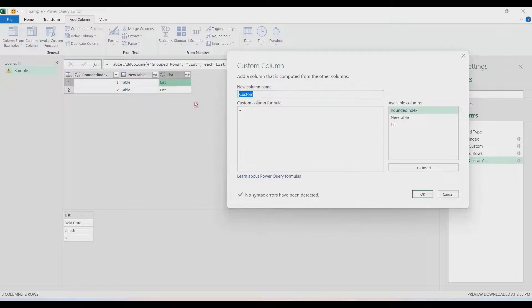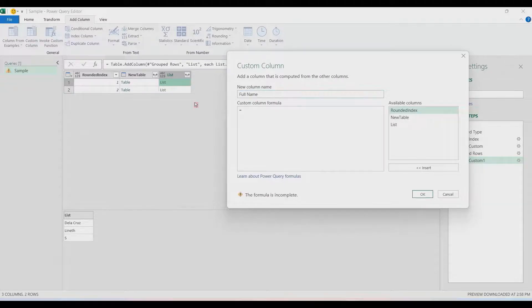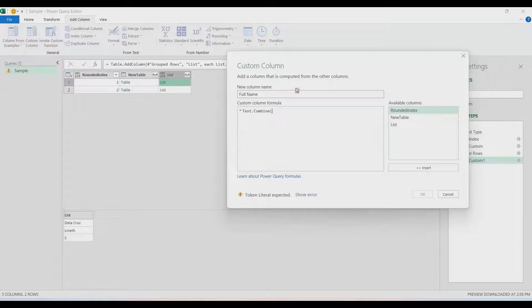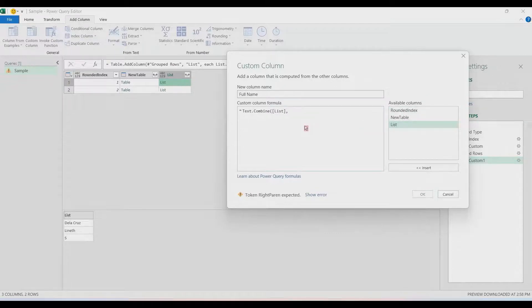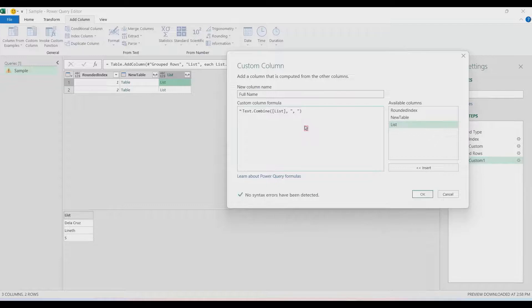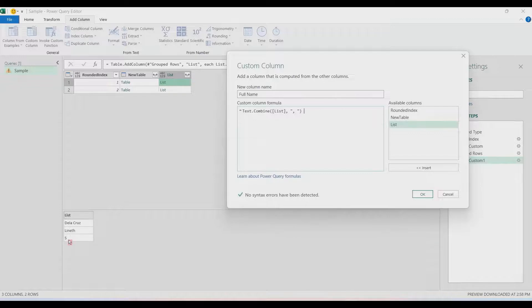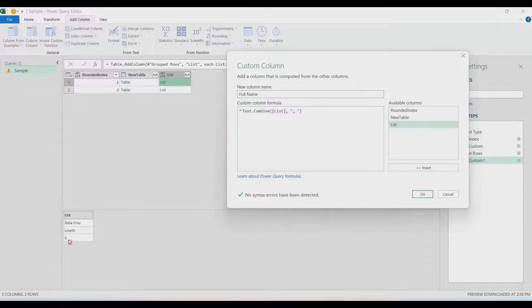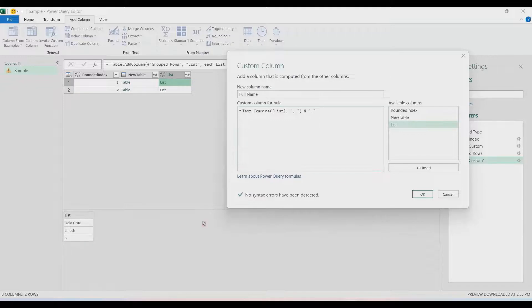Add column again and then Custom Column. Let's call it Full Name. We're going to use Text.Combine. We're going to use the List column, and then comma—the delimiter will be in double quotes: a comma and then a space. Now I wanted to have the middle initial with a dot or point after that. We're going to create that here using the ampersand, and then in double quotes the dot.